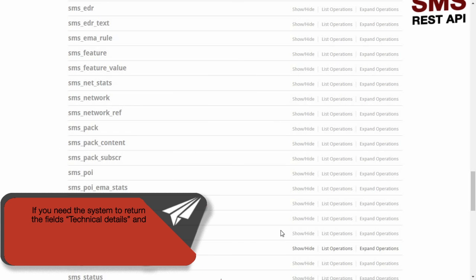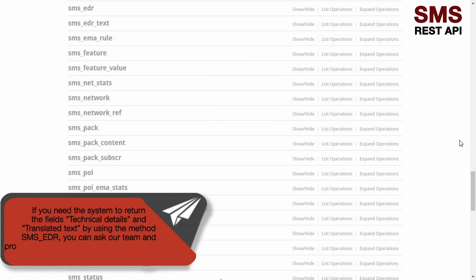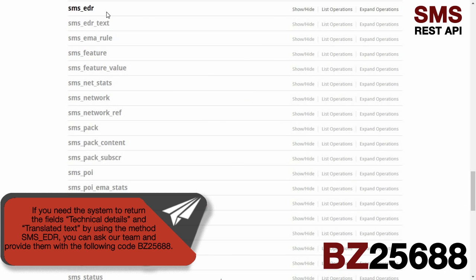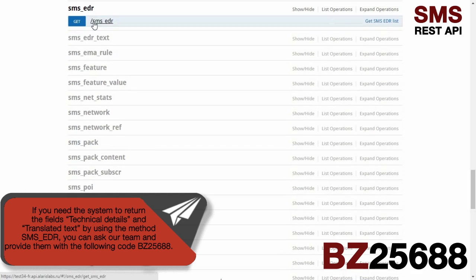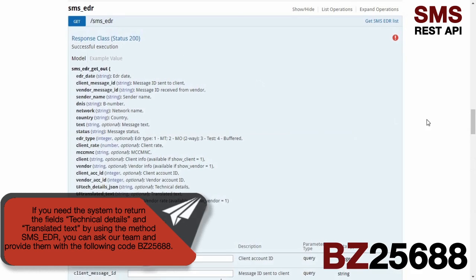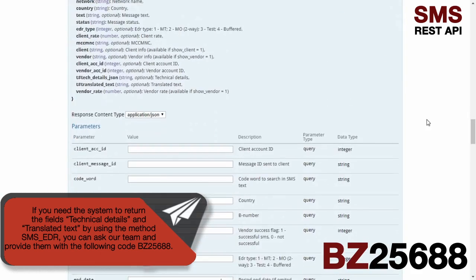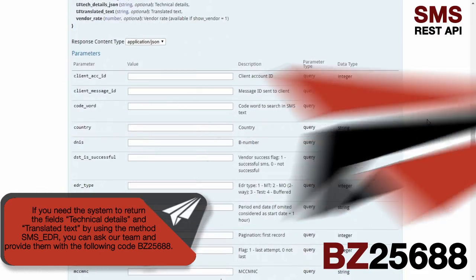If you need the system to return the field's technical details and translated tags by using the method SMSEDR, you can ask our team and provide them with the following code.